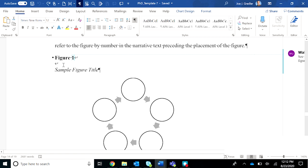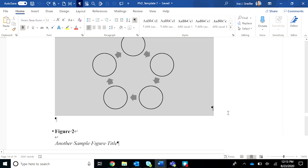First of all, in the template make sure you have the pilcrow turned on so you can see the underlying formatting. And then click and grab the figure number and the figure title, and I also encourage you to grab the sample figure as well.